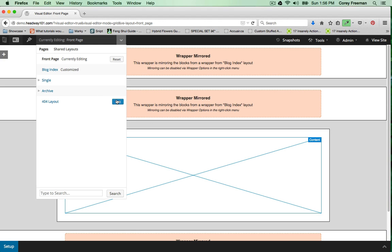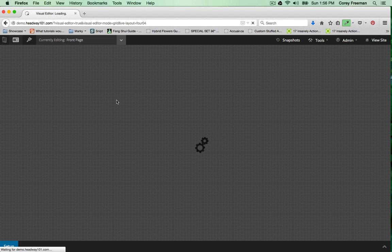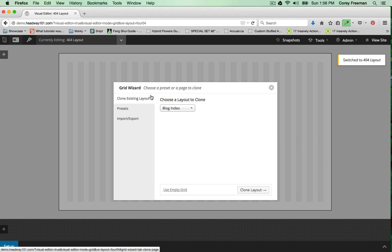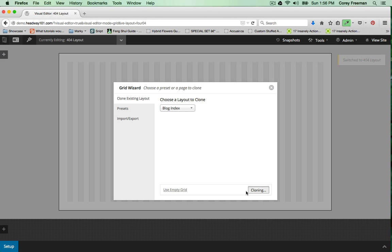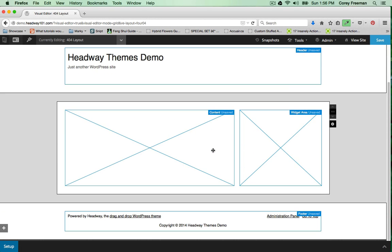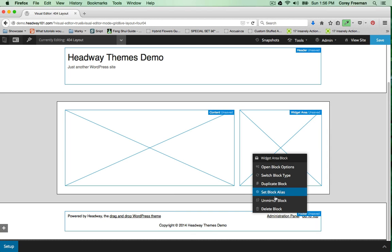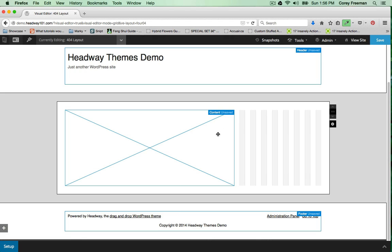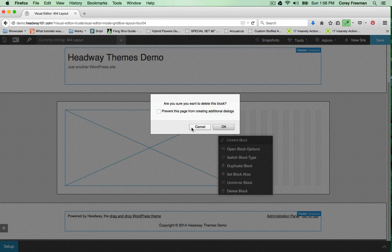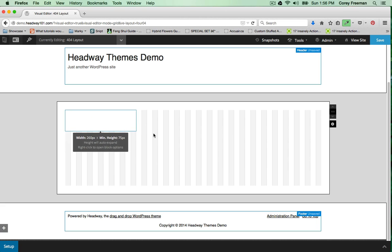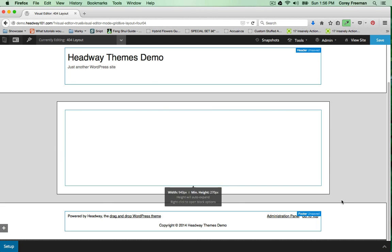Next I'll navigate to the 404 layout - it's the last page in the drop-down. I'm going to clone my blog index and I'll delete this widget area block and this content block.